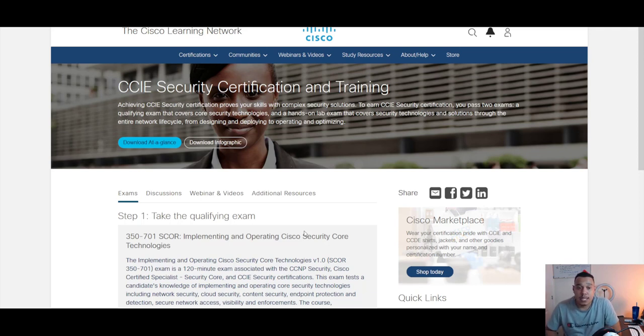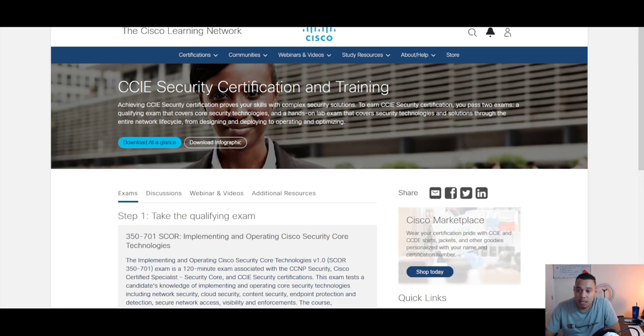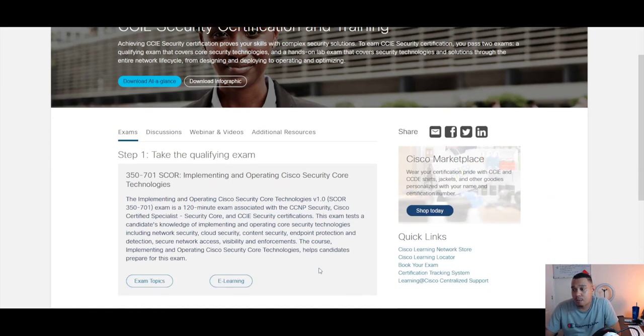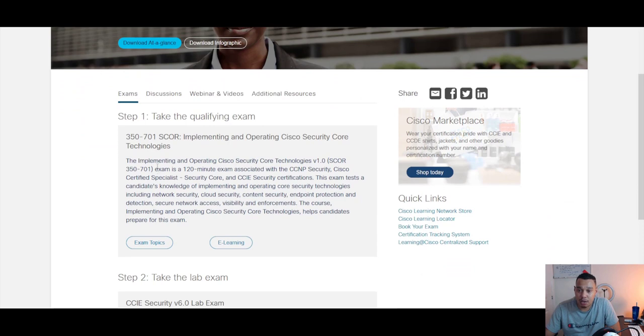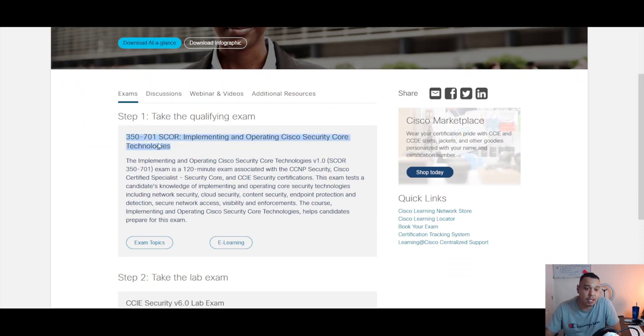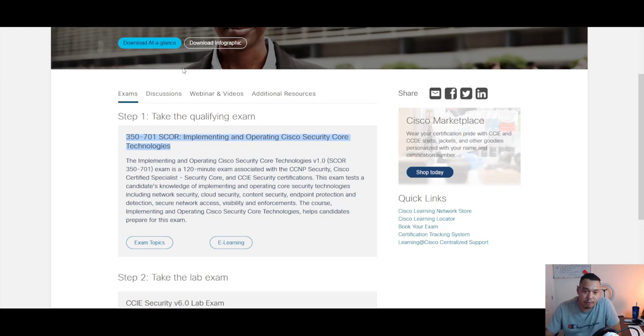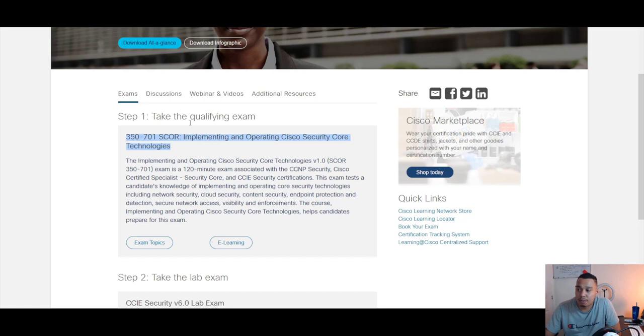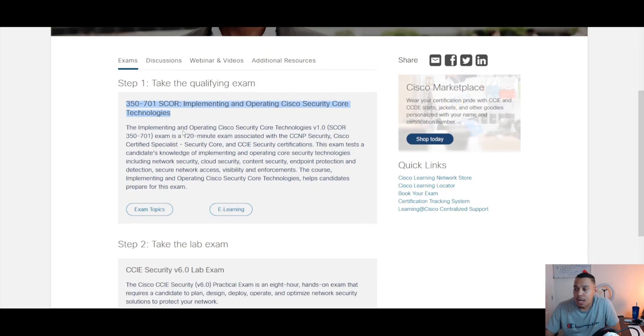Before I started my master's degree, I passed step one—on your screen there—so I passed the SCOR exam, which is essentially the CCIE written but it's done as the CCNP security core exam, and then I started university.